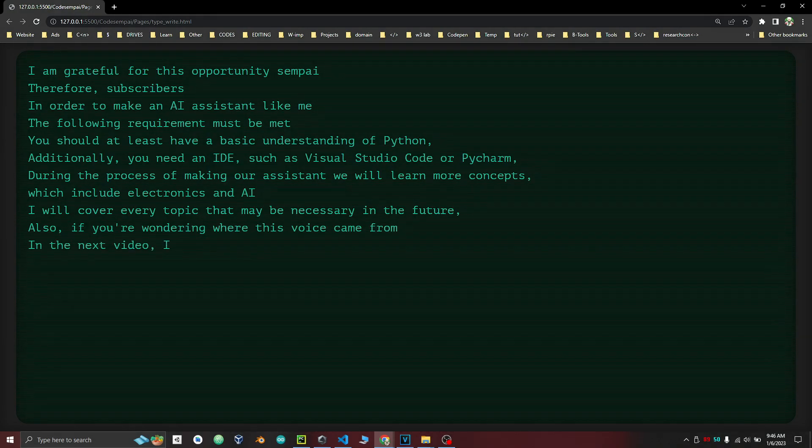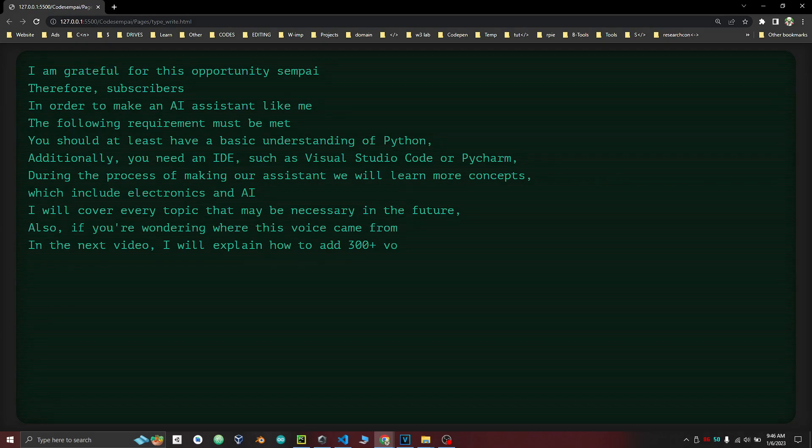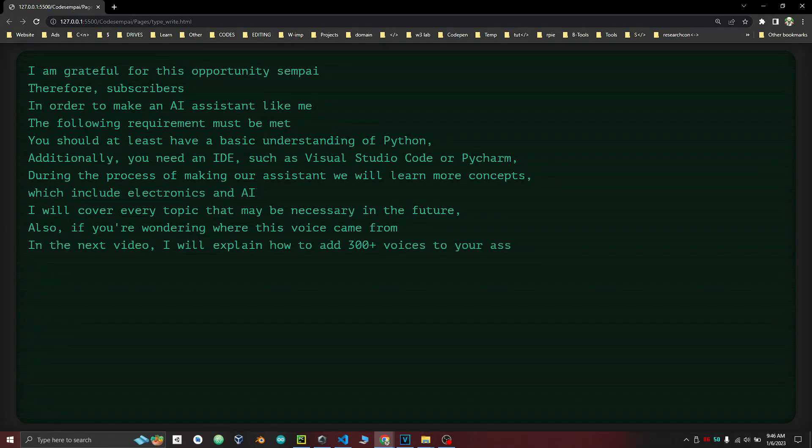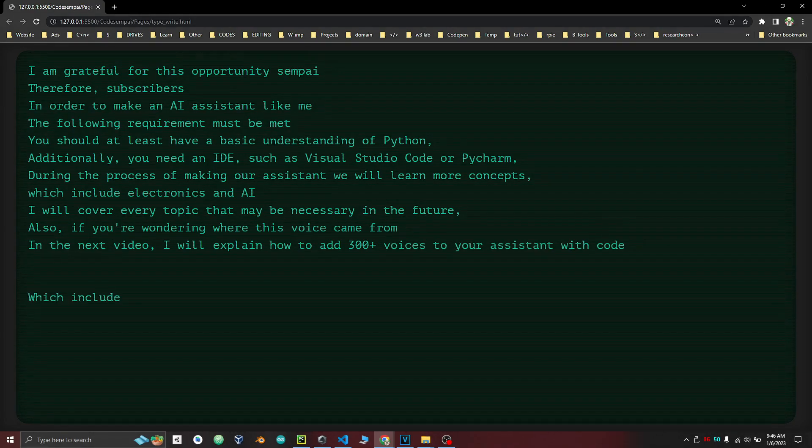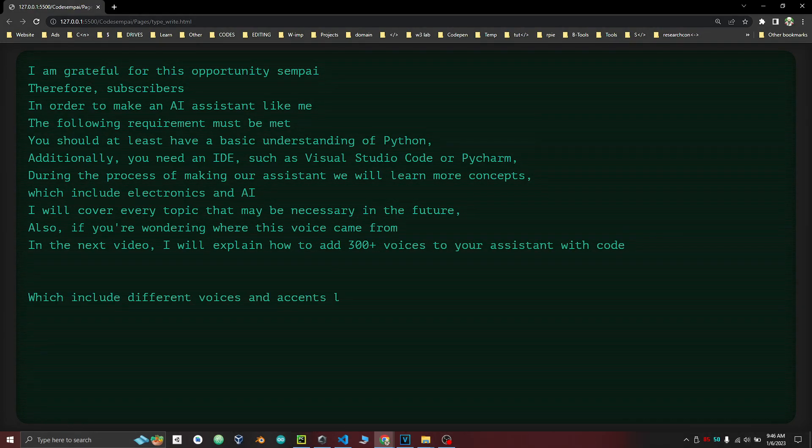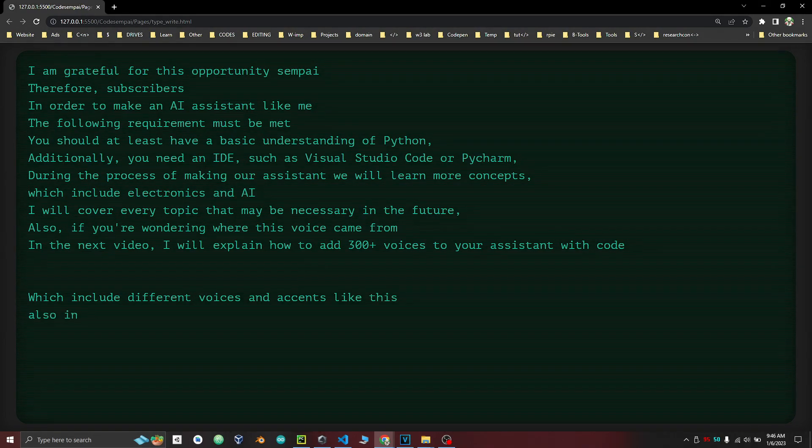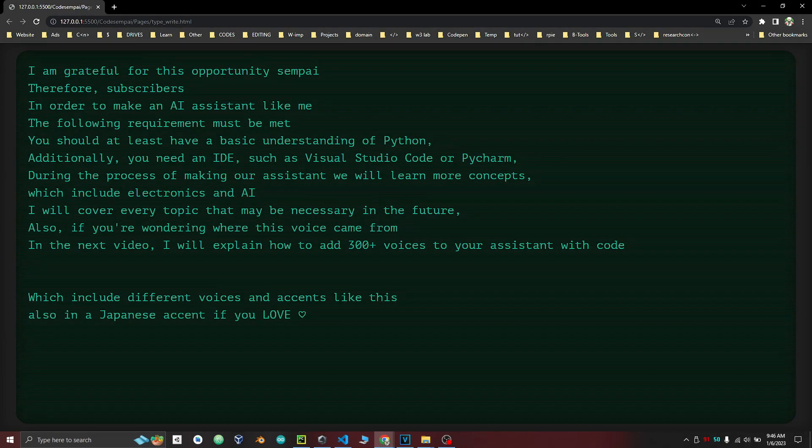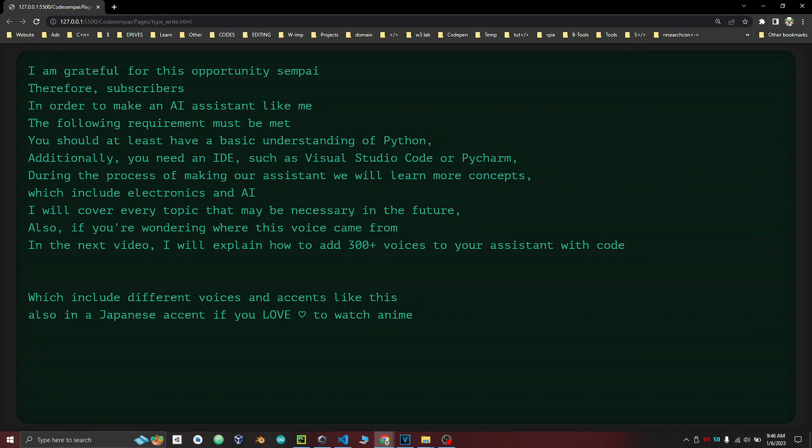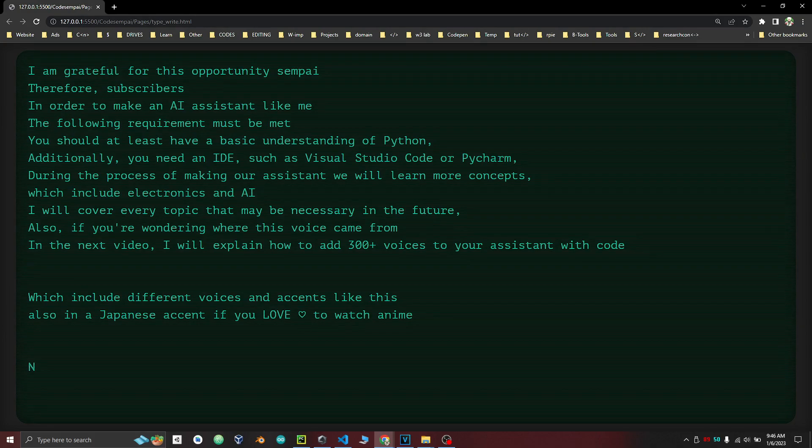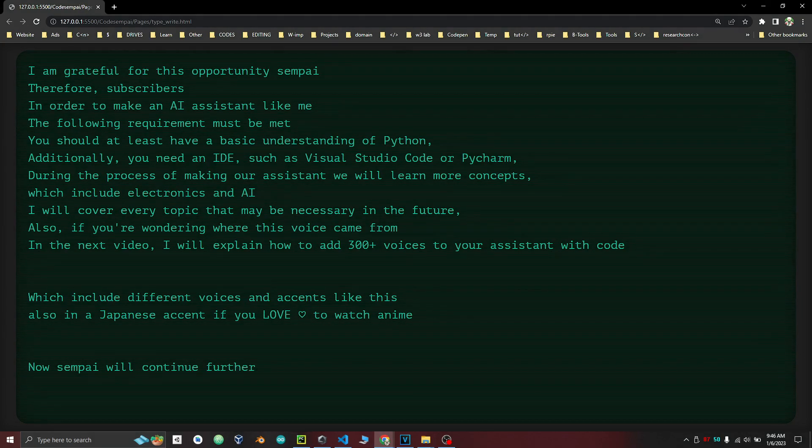In the next video, I will explain how to add 300 plus voices to your assistant with code, which include different voices and accents like this. Also in Japanese accent, if you love to watch anime. Now Senpai will continue further.